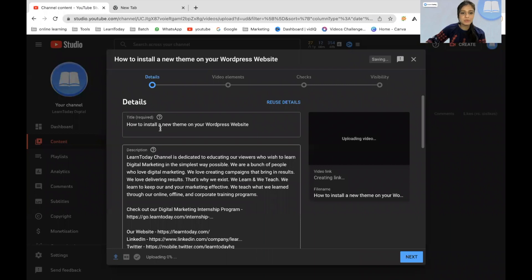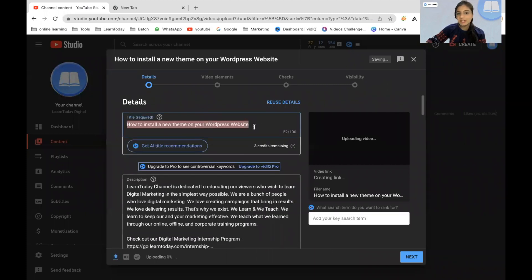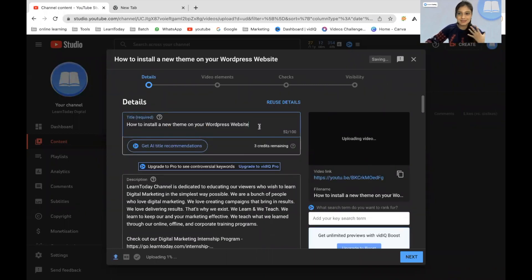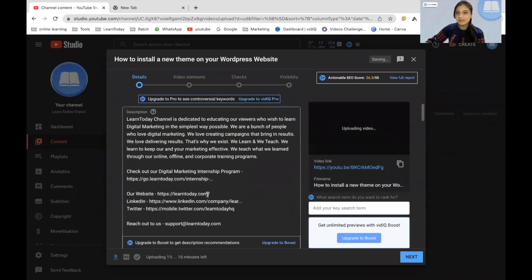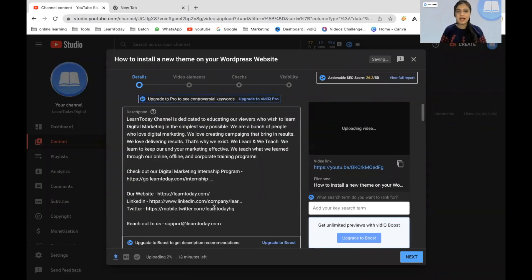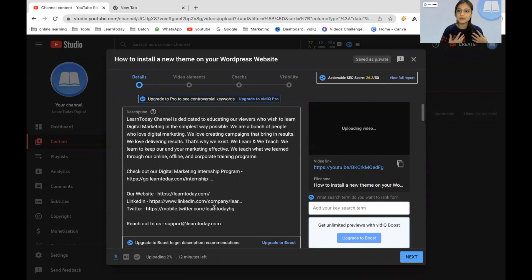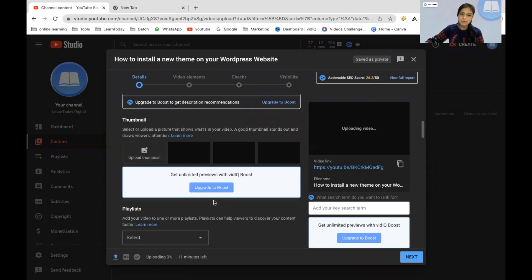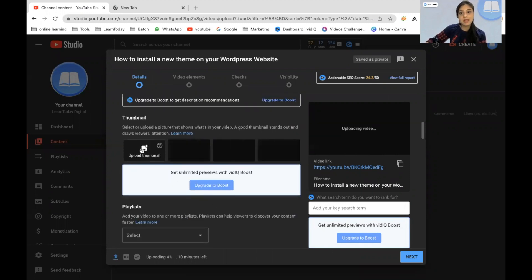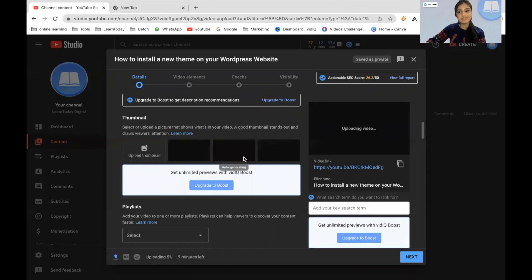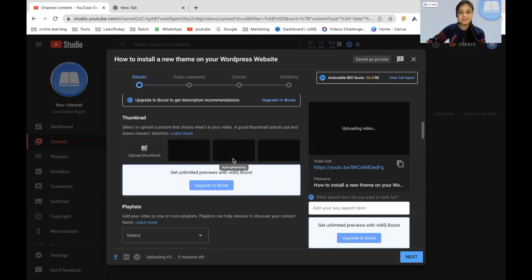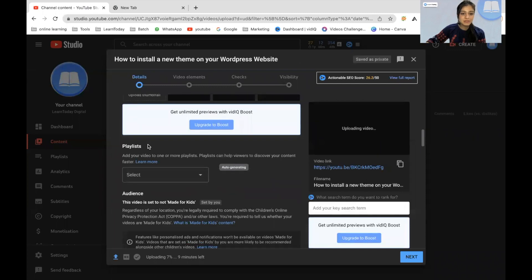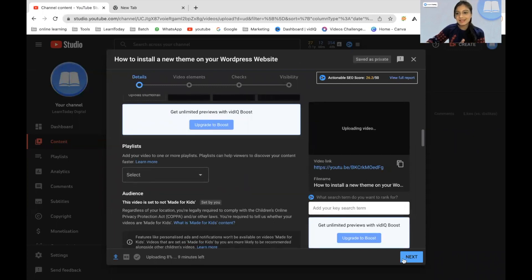So, how to install a new theme on your WordPress website. So the title has already come. You can give it a very nice description over here. You can add the links to your social media, to your website, anything and everything you want. It's up to you how you want it to look like. You can upload a thumbnail, a customized thumbnail. If you don't have a customized thumbnail, YouTube will suggest a few pictures from the video itself and you can choose those pictures as thumbnails. You can select a playlist from here and you can just go next, next, next and you'll be good to go. You would have uploaded a video on your YouTube channel.